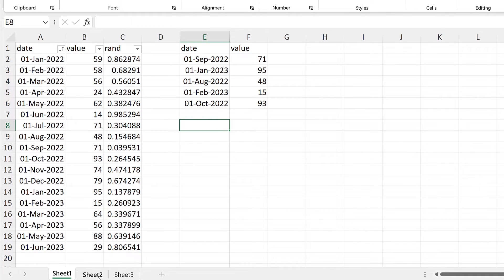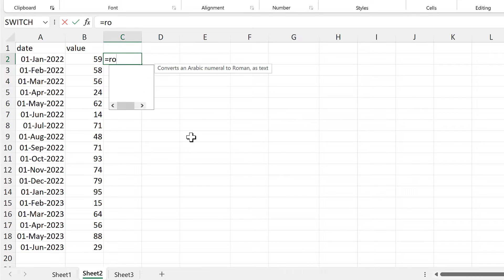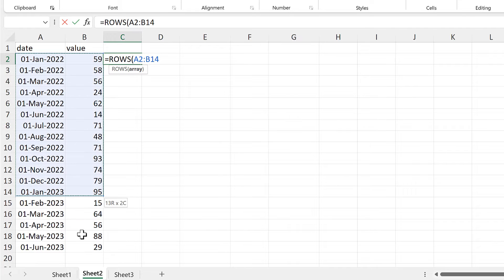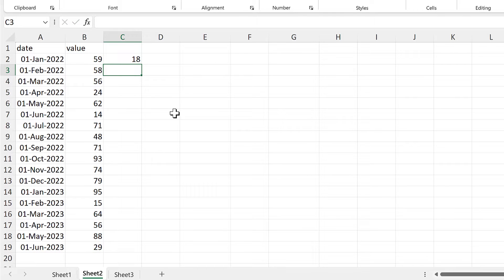Now let's do this with a formula. I'll start by using the rows function, and I'll select the whole of the table, and this will tell me how many rows there are in the table.